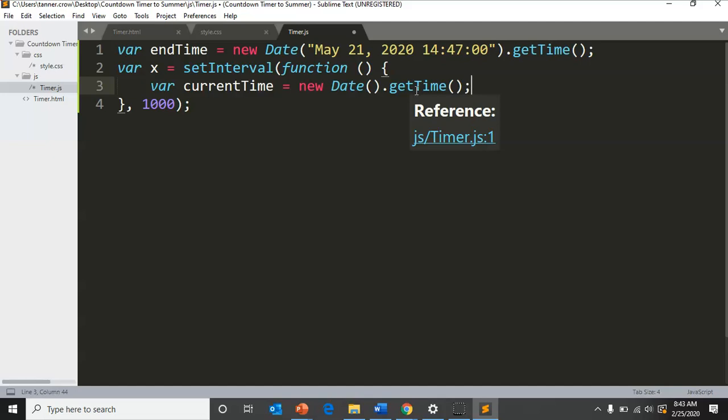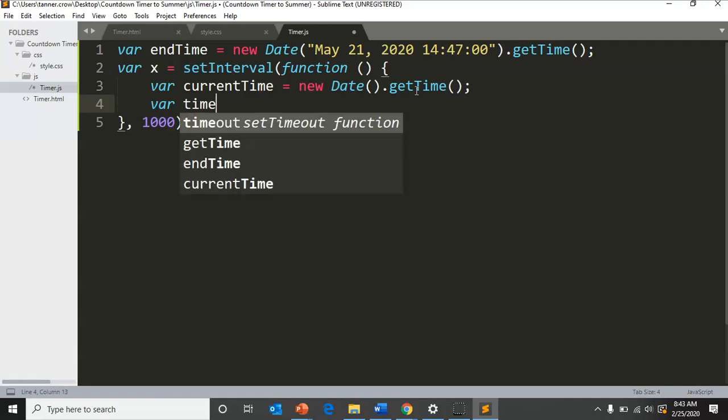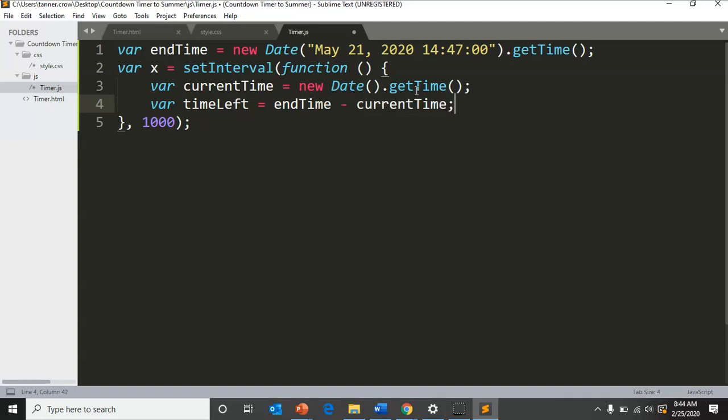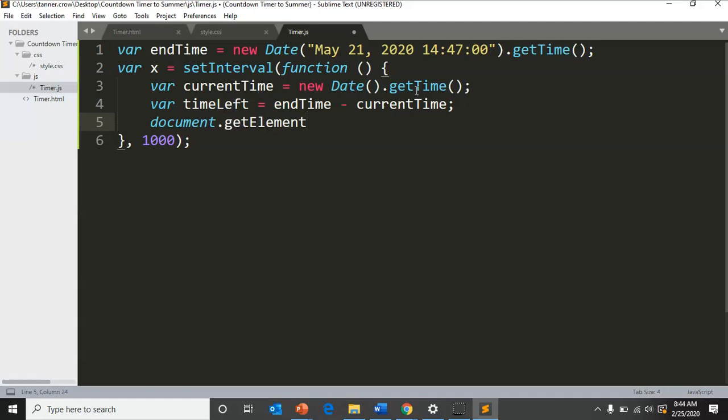If you create variable timeLeft, it will be the end time minus the current time.